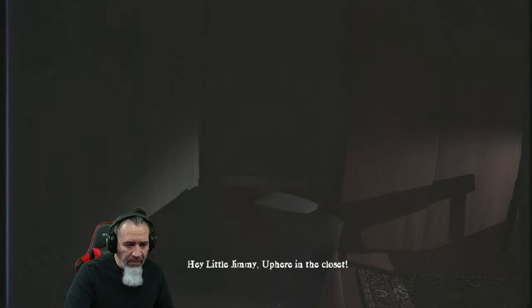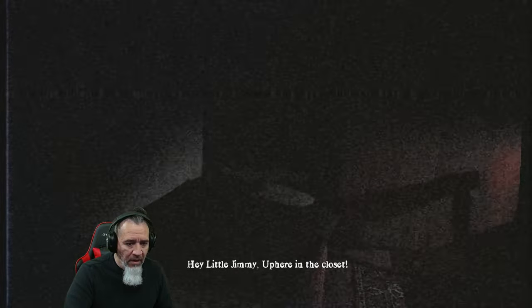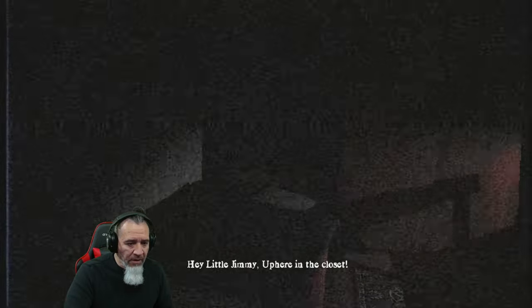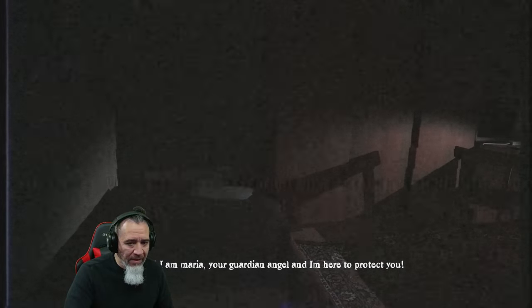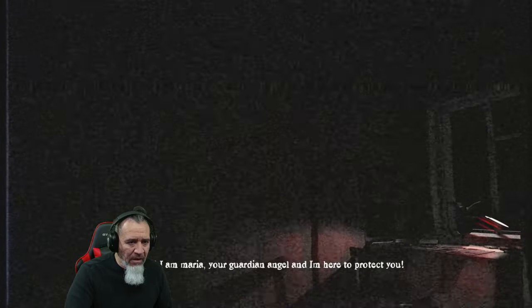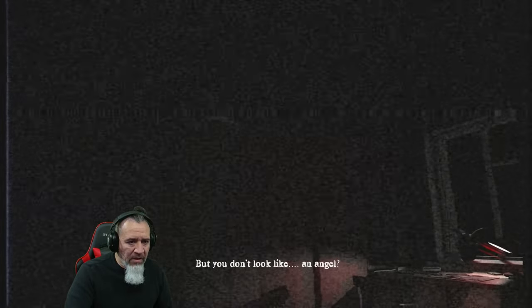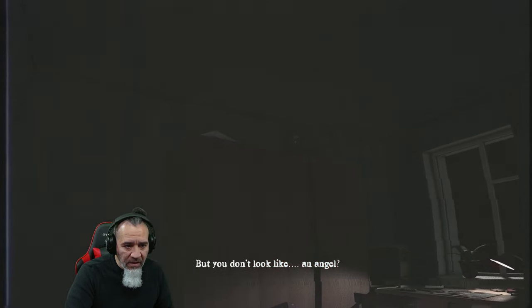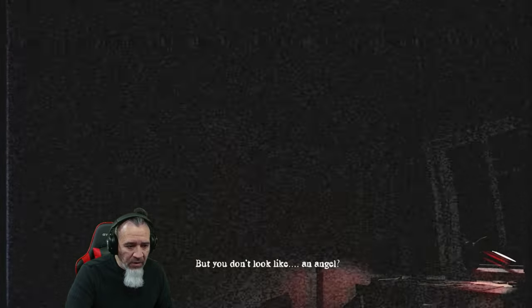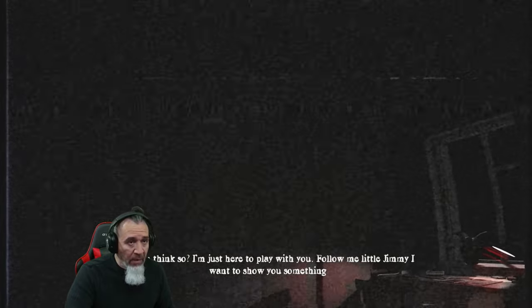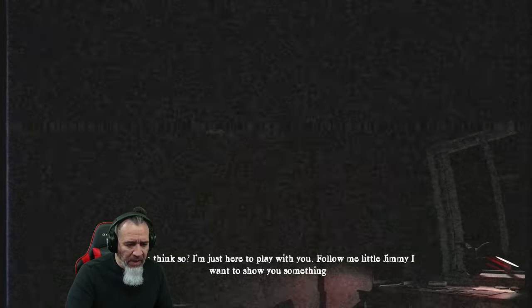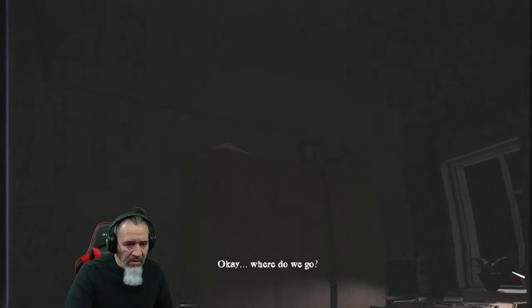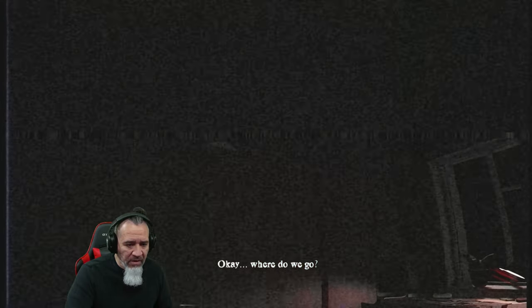Do I just keep taking pictures? Hey little Jimmy up here in the closet. No. Oh my god. No, there's a face up there. Look you see it but you don't look, but you, okay. Don't you think so? I'm just here to play with you, follow me little Jimmy. I want to show you something. Oh my god it's like a face but he's not there when you take the picture.